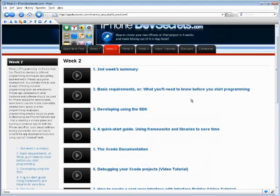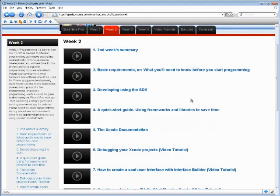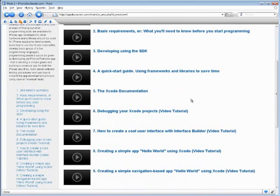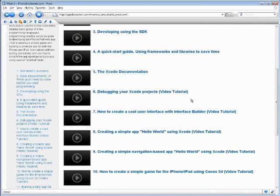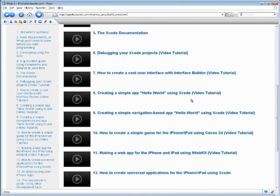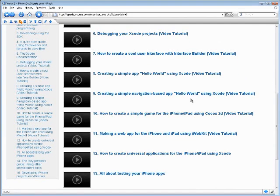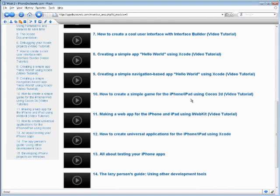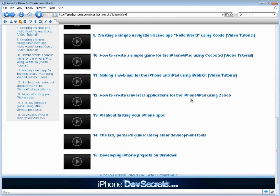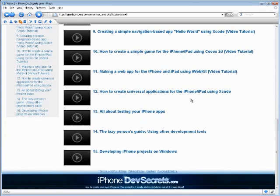In week two, you actually get going in making your first iPhone app yourself. You will go through the different techniques that you can use and you'll have a look at what sort of hardware is available for you to use.